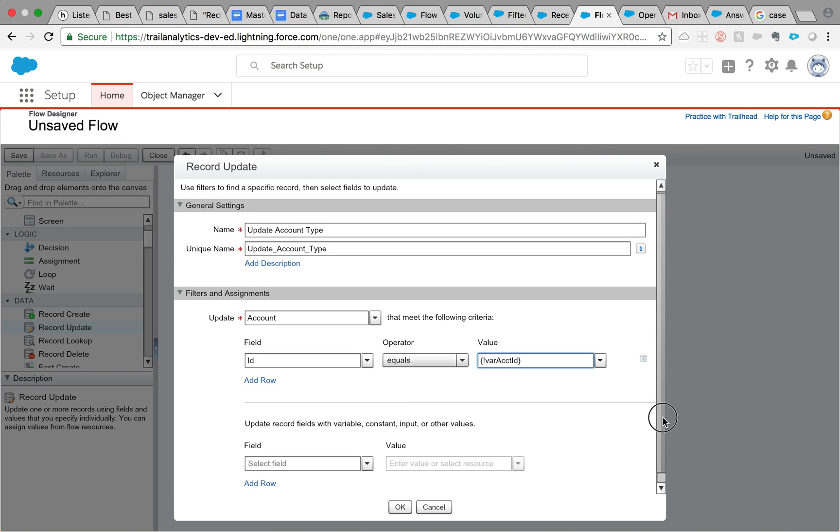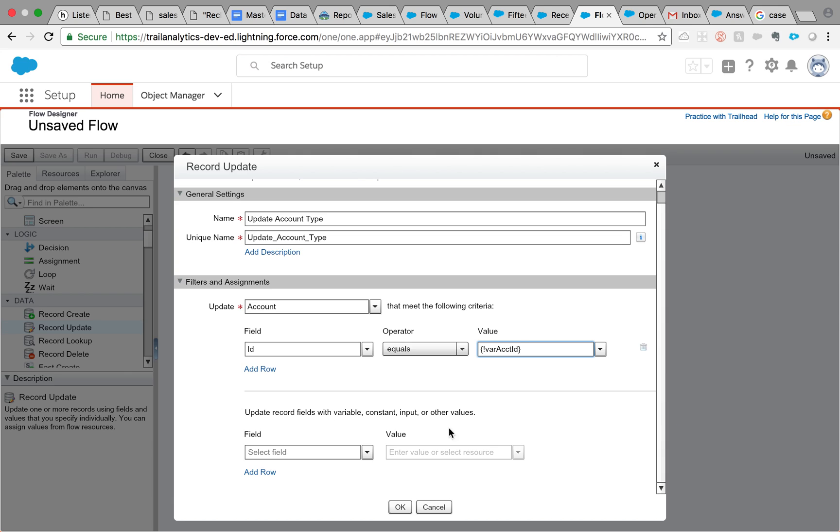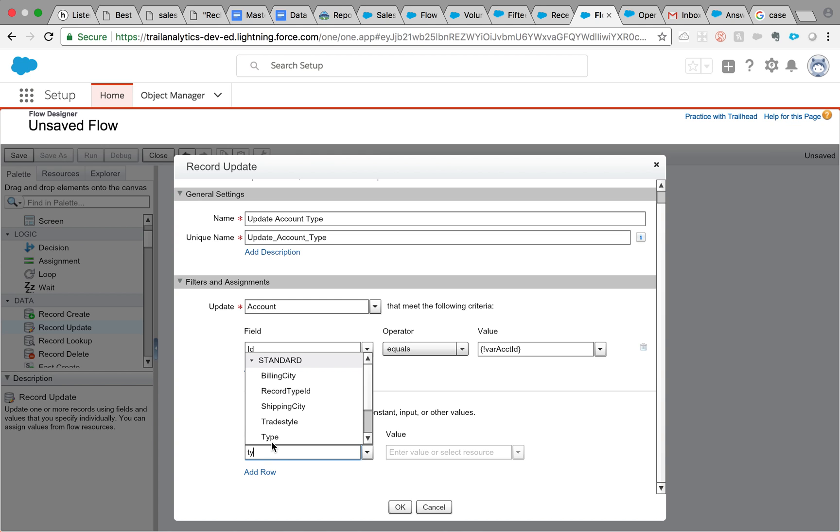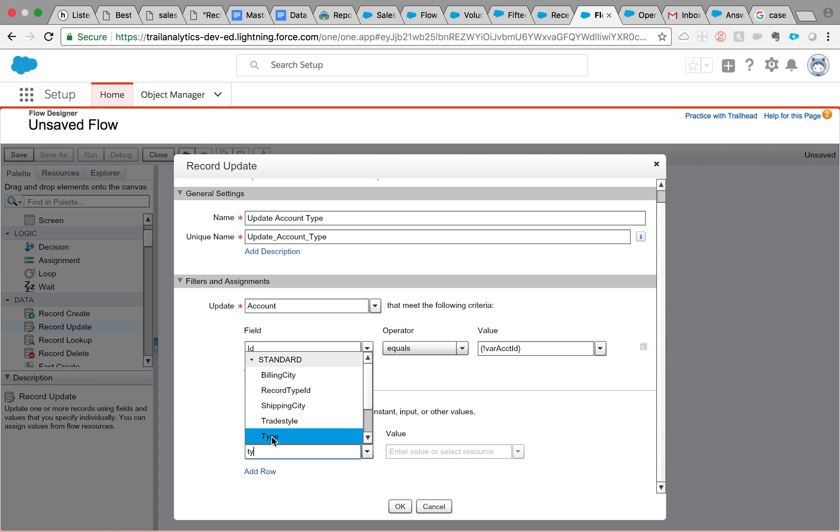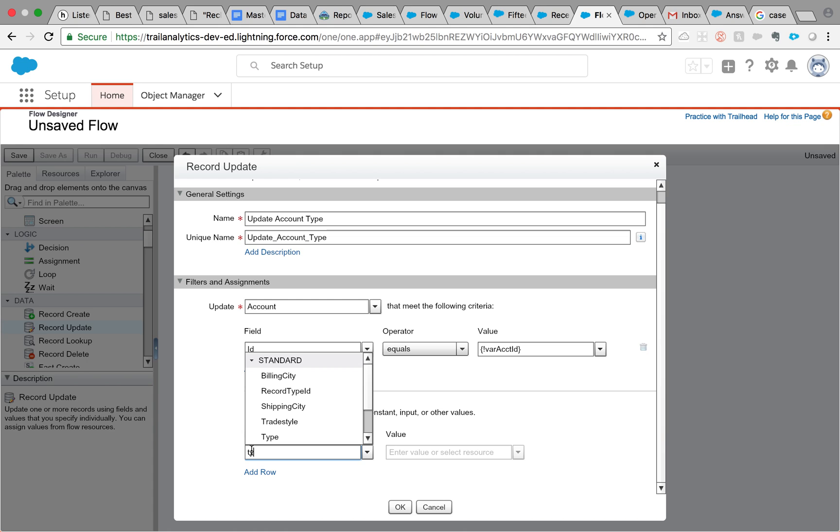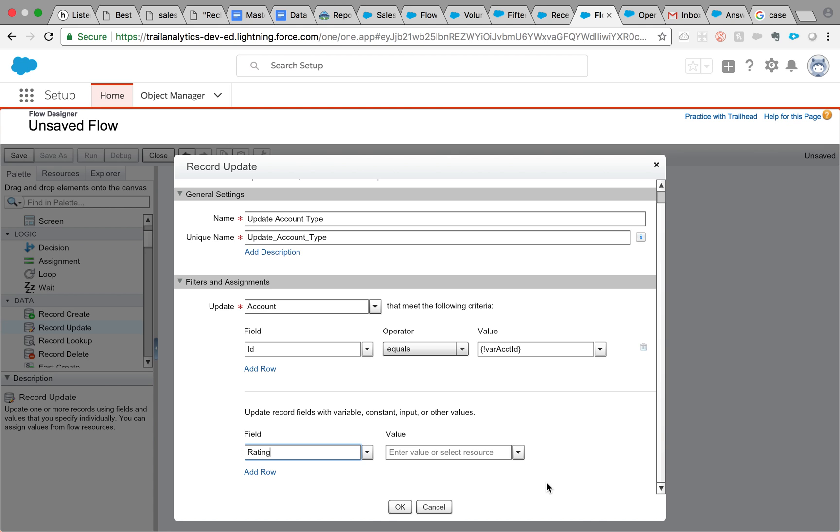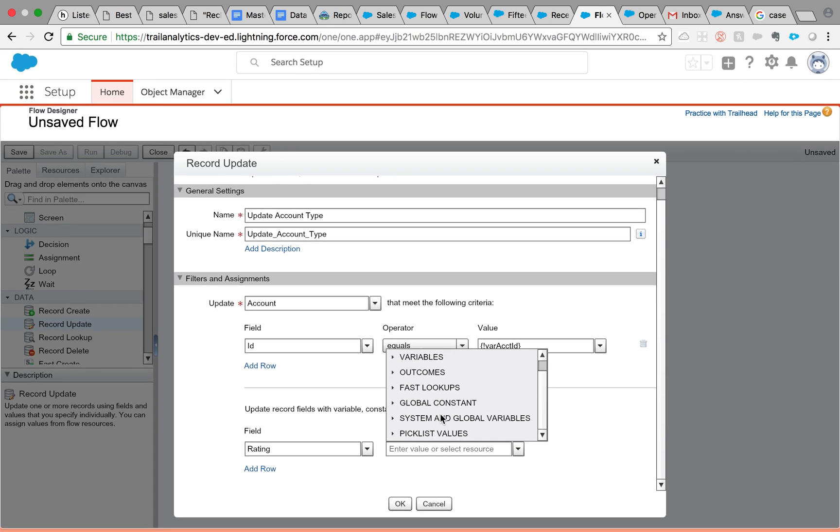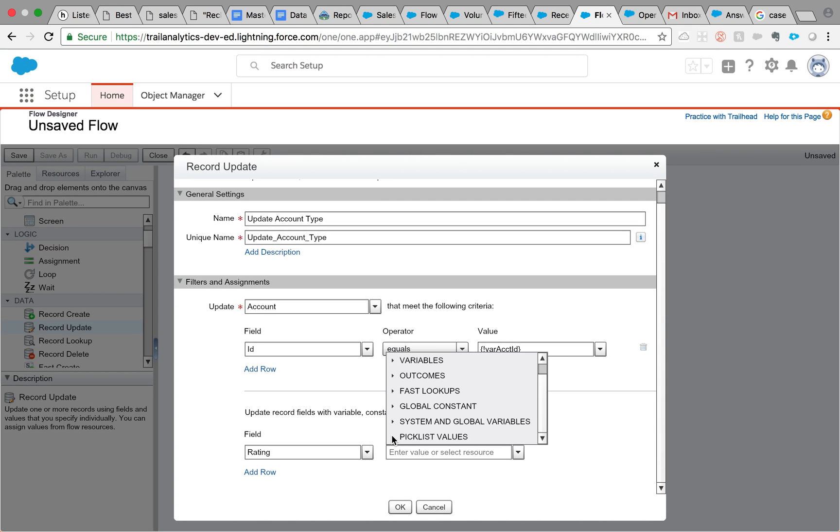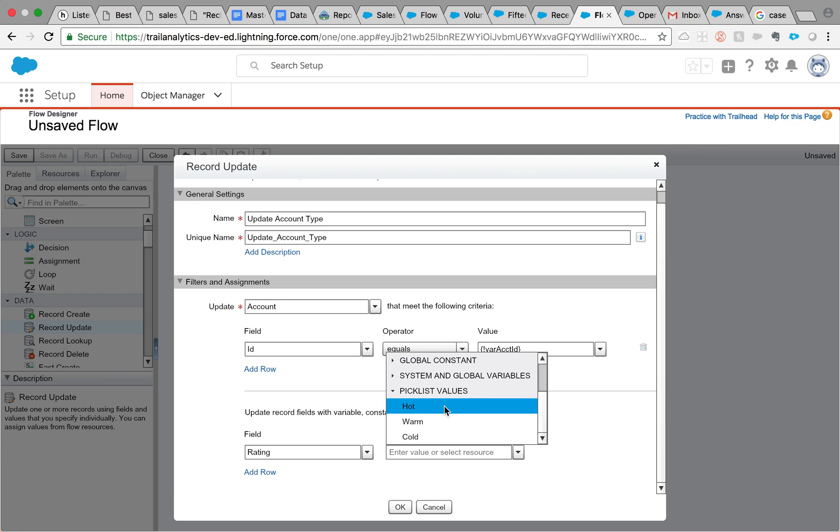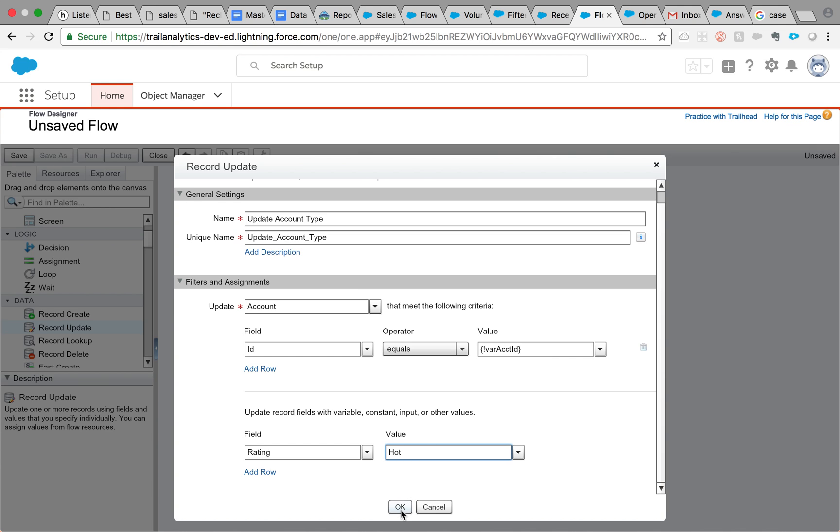And then update records with variable values. So what we need to update here is the type of account, or is it rating? Sorry, I think it is rating. Rating, yes. Rating is, if you scroll a little down, you'll see all the picklist values there. So it is greater than 3, make it hot and that's it. So let's make it rating. Click OK.